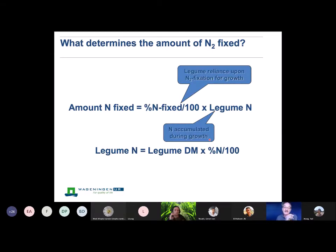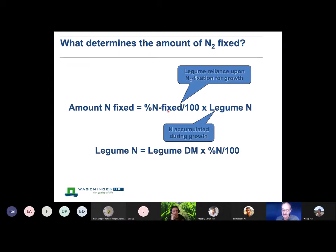If we think about what determines the amount of nitrogen fixed, we consider the percentage of nitrogen fixed — that's the reliance of the legume on nitrogen fixation for growth. But the total amount of nitrogen fixed depends on the biomass produced. We calculate the amount of legume nitrogen from dry matter times percent nitrogen. I'll be talking about this percent nitrogen fixed and the reliance on nitrogen fixation later in the talk.